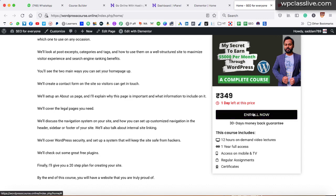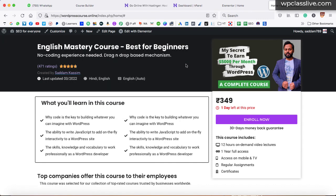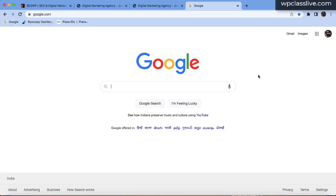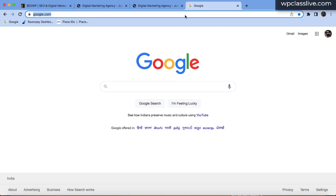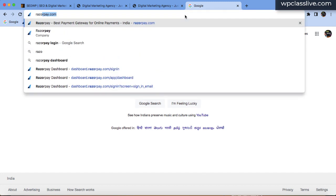If you are in India, I suggest you go with the Razorpay payment gateway or PayUmoney payment gateway. If you are outside India, you can choose PayPal or Stripe. To start with Razorpay payment gateway, simply go to razorpay.com and create a free account. Simply click on sign up button at the top right corner.